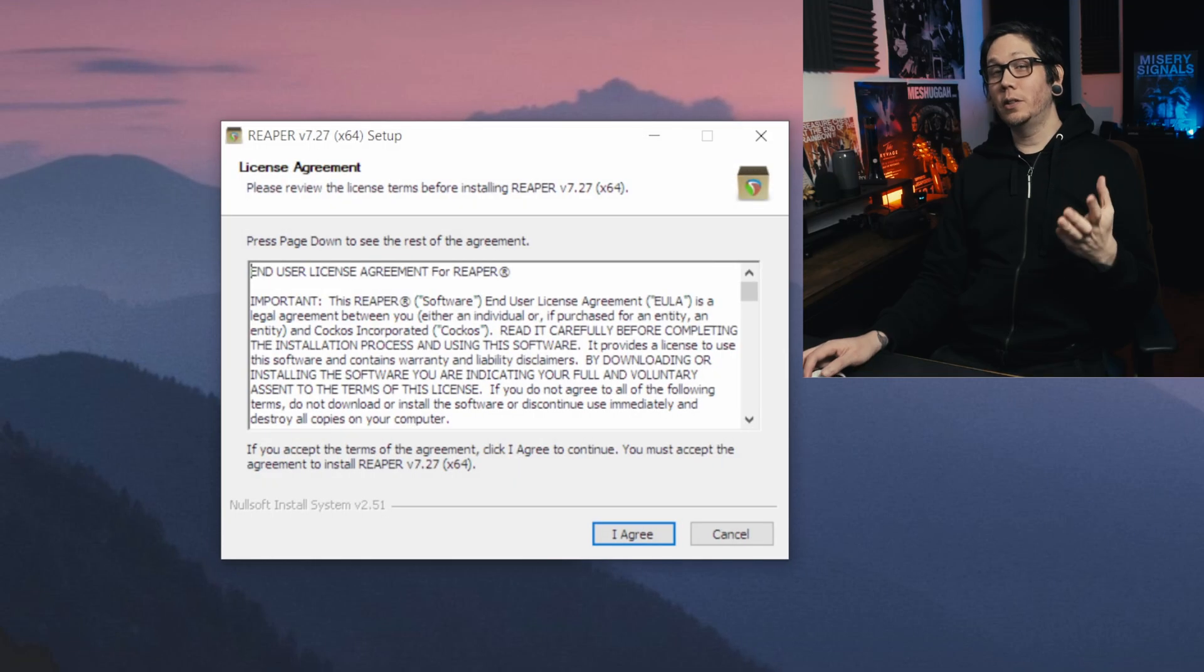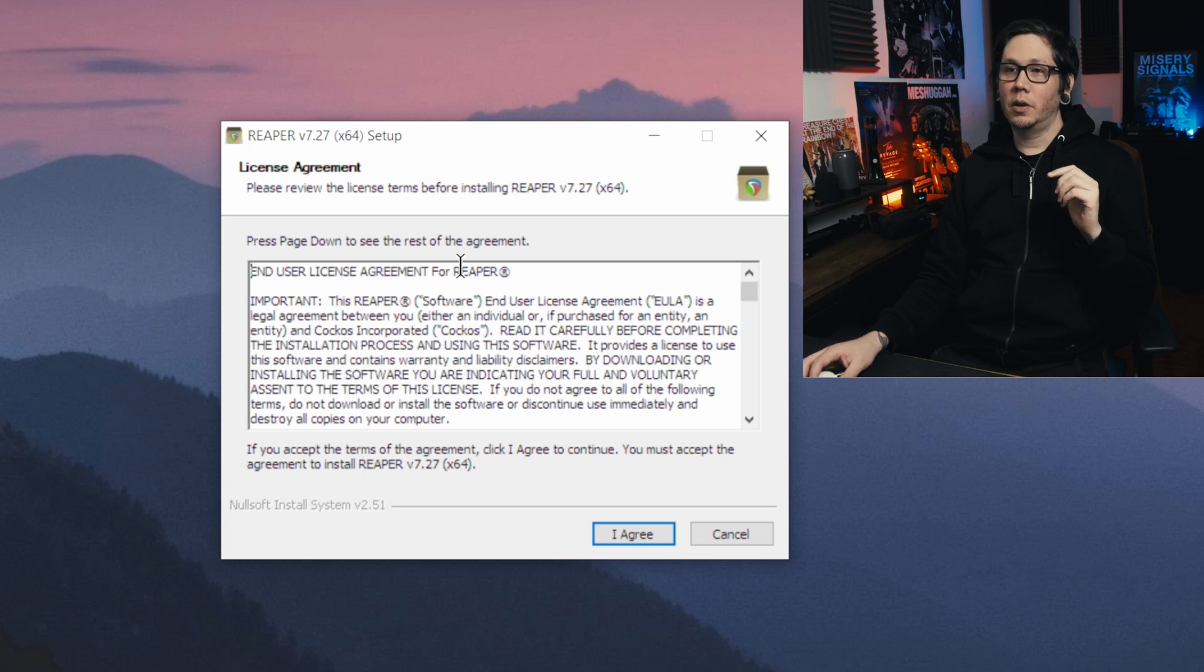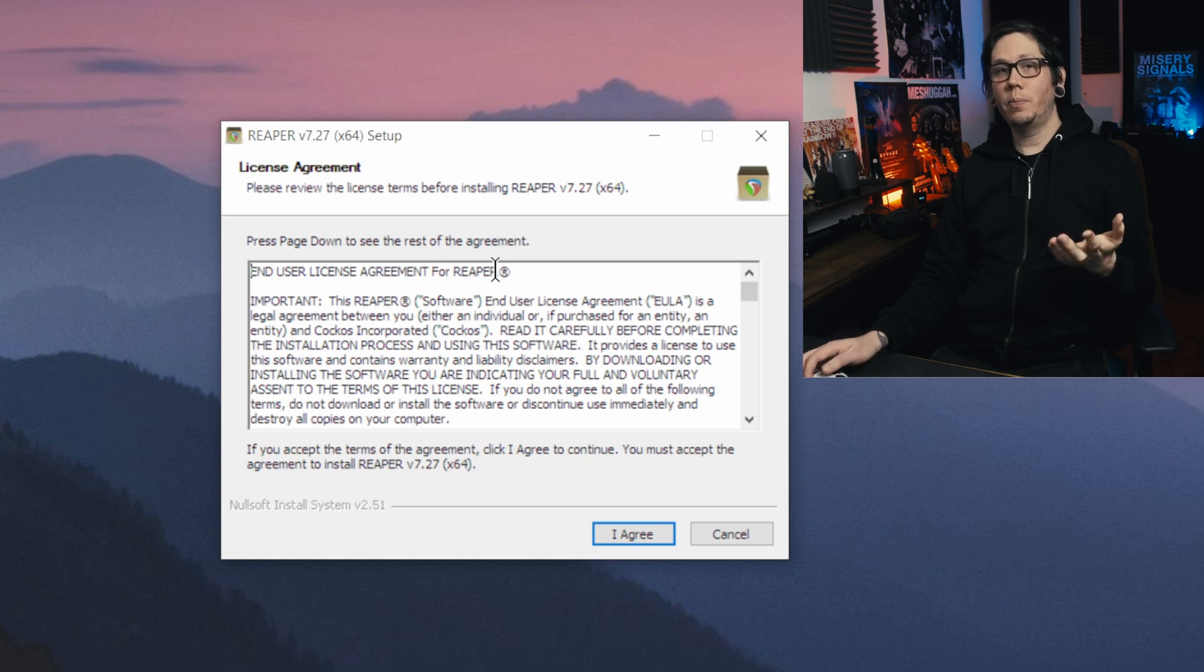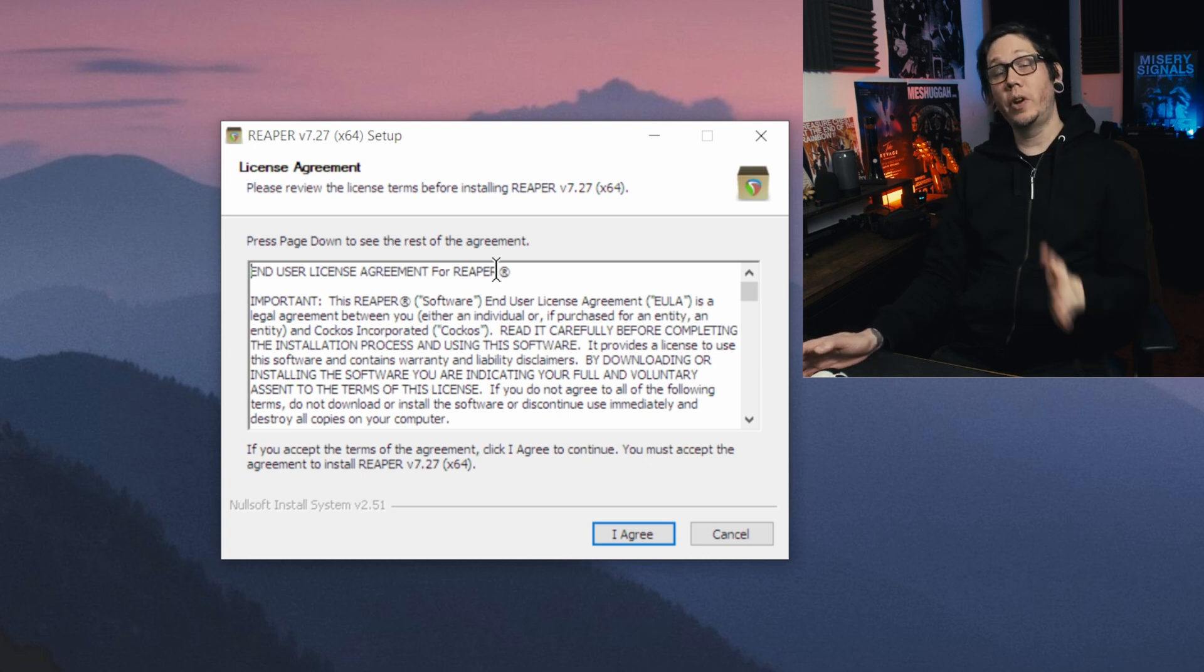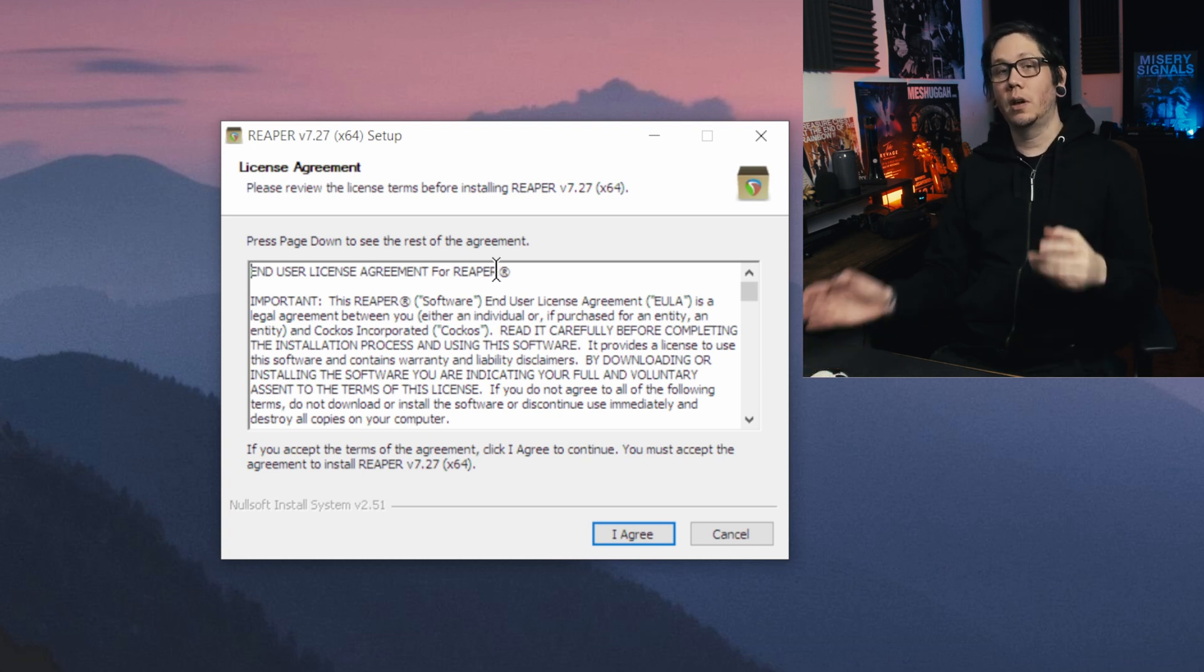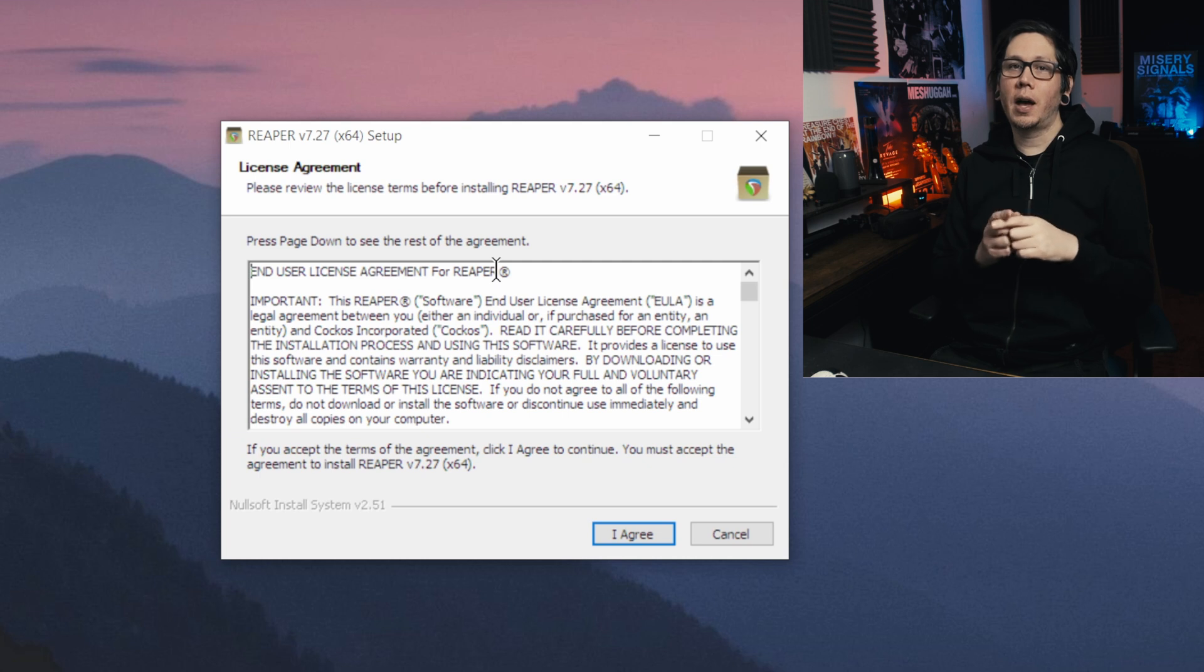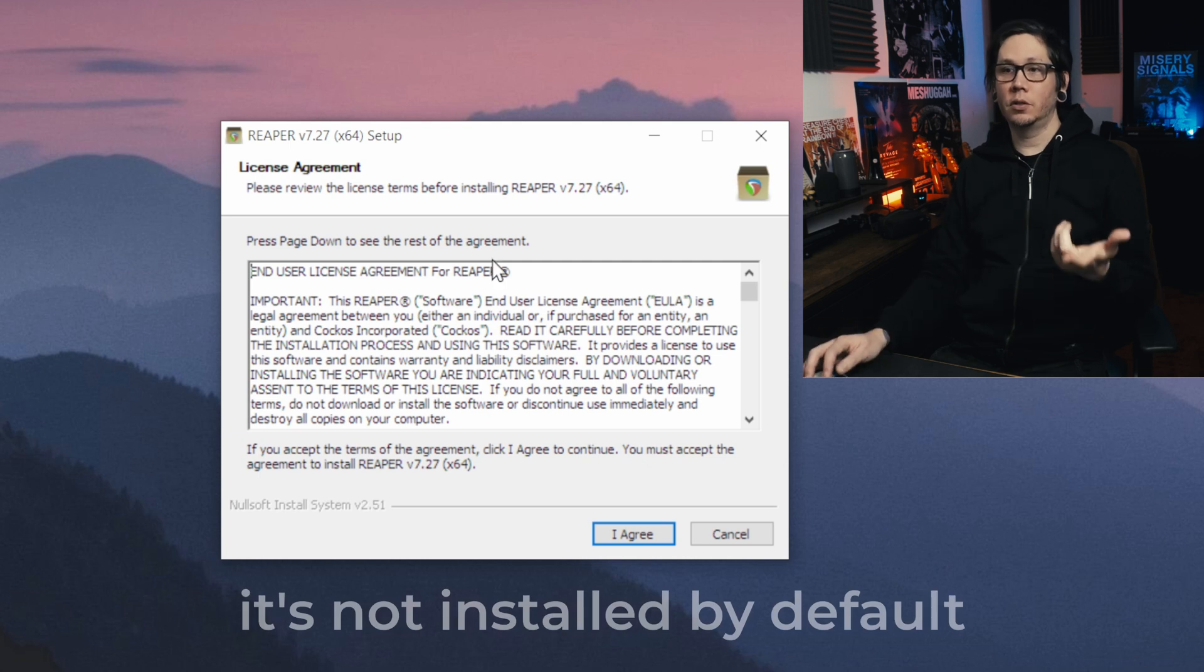We're going to do this from the very beginning so you're going to install Reaper for the first time or reinstall Reaper if you don't have ReaRoute installed.